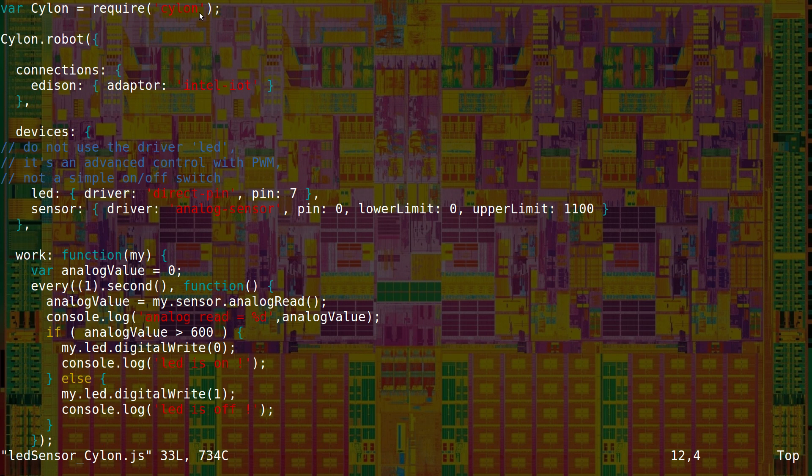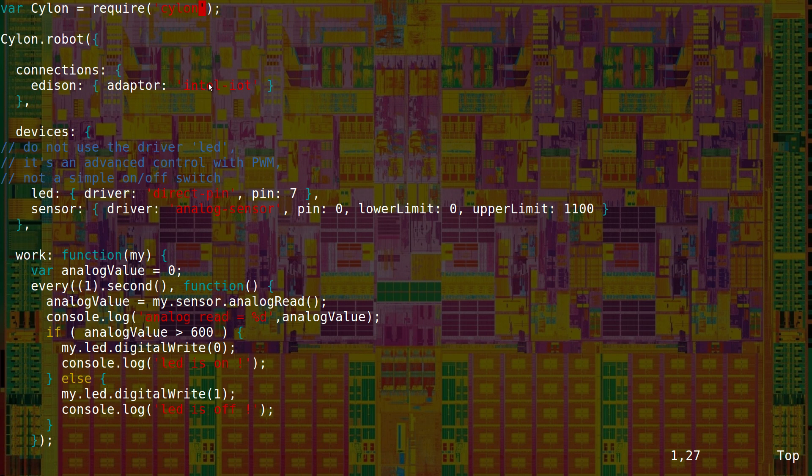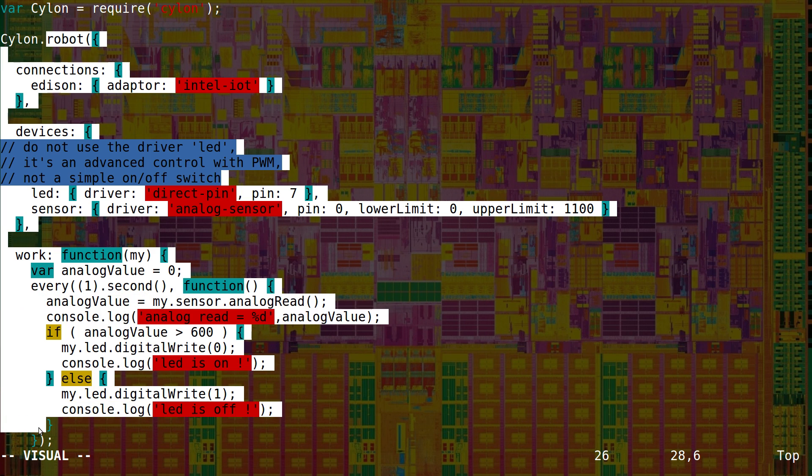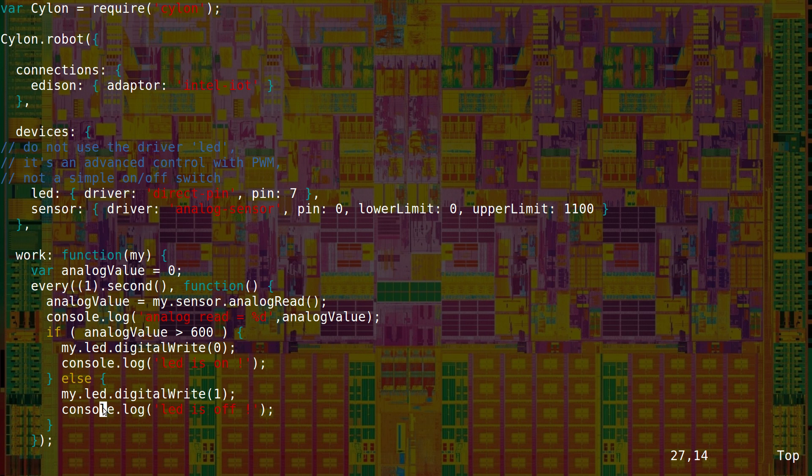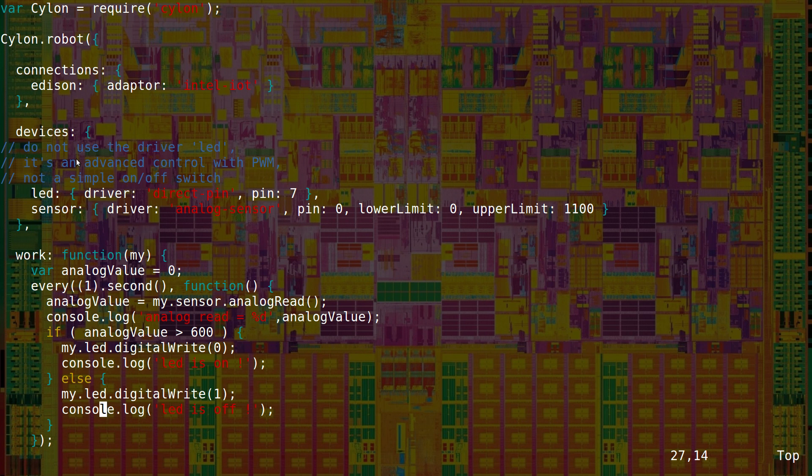First, we use the module Cylon. It's a super high level module for IoT and robotics. The entire code is inside a function called robot for the variable Cylon.